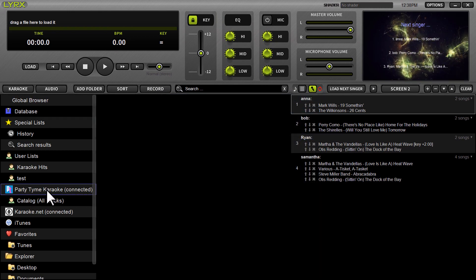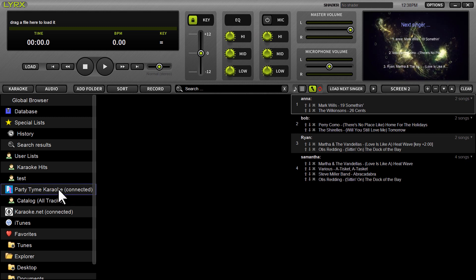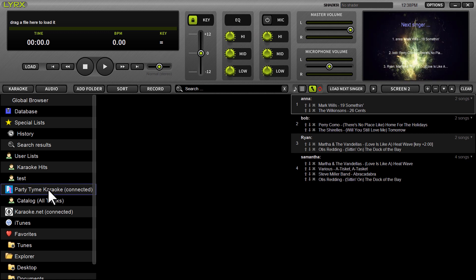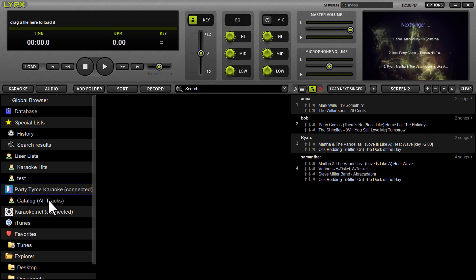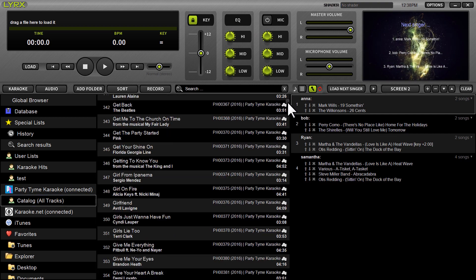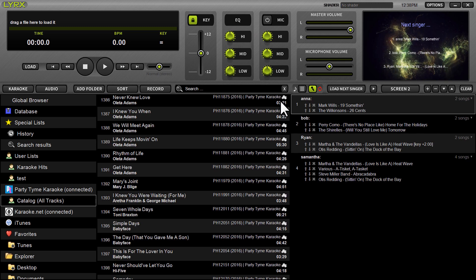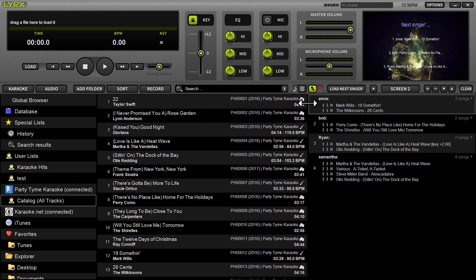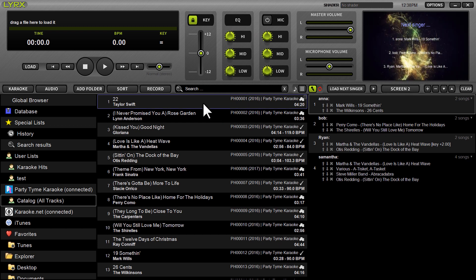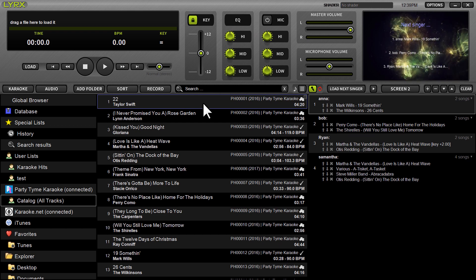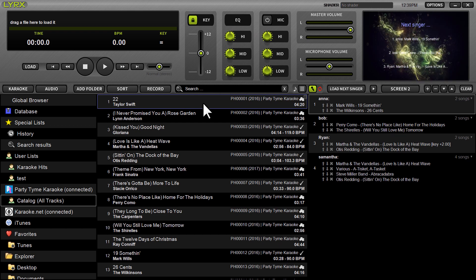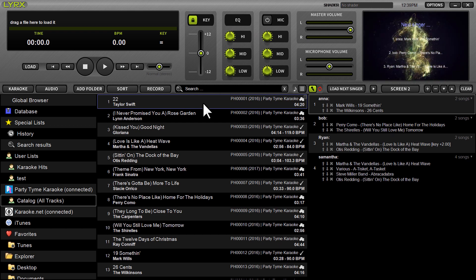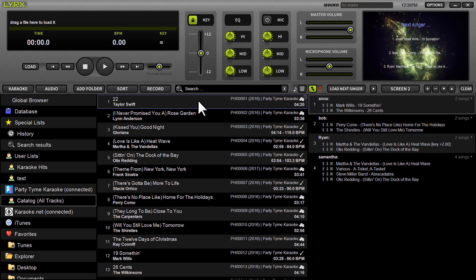So then you'll have access. It should say connected right next to the party time karaoke logo here. If it does not, once again, just restart lyrics and you will see that. So as soon as that's done and it says connected, the software will download a list of all available tracks. And as I said, right now, we're looking at near 16,000 HD quality karaoke songs. These are all unique songs. There's no duplicates in here. And they're very current. We've been very impressed with party time's ability to release new songs on time and keep the library fresh to keep your singers happy with the selection.